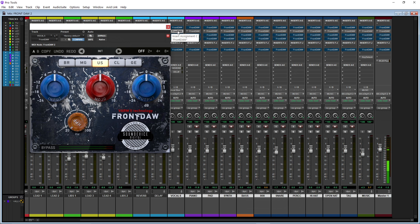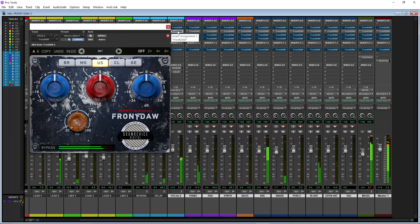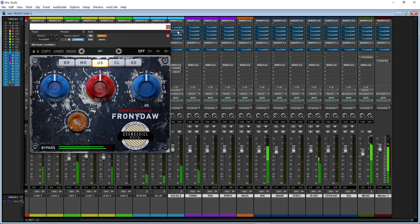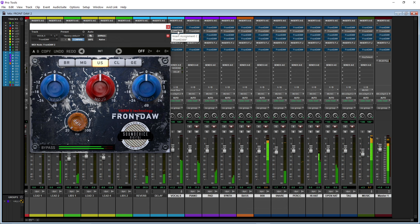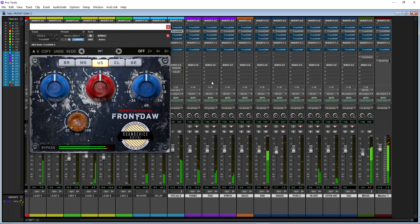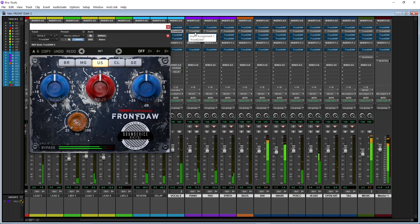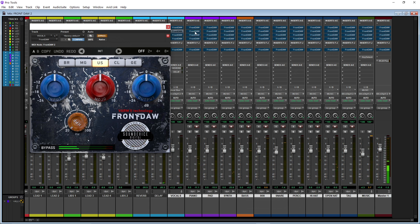We'll have the US mode on. [API mode demo playback] And again, what I'm listening to is the vocals, the snare, and the bass. Versus the British, with the US I hear the vocals a little bit clearer, and the snare just cuts through the mix more to me.